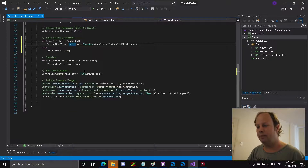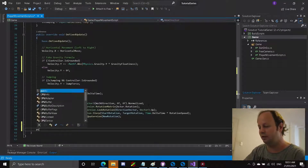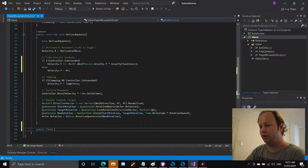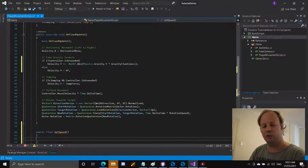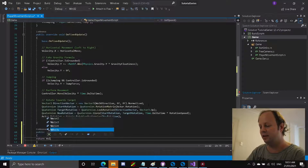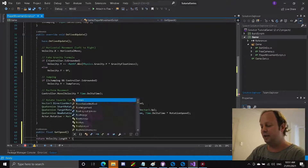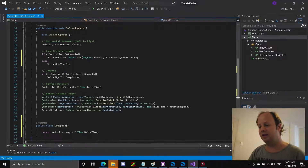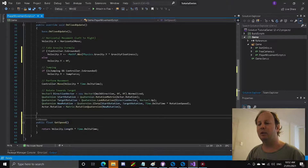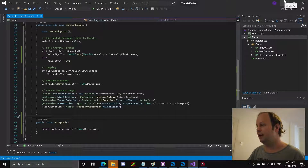That was pretty much the only thing we need to do there. But we do need to add one more function. I'm going to come down here under the OnFixedUpdate and go public, return a float, and call it GetSpeed. Basically all this does is return the velocity's speed, and we want it affected by delta time so we get the actual speed during that frame. That's pretty much all you have to do — just save that and minimize it.